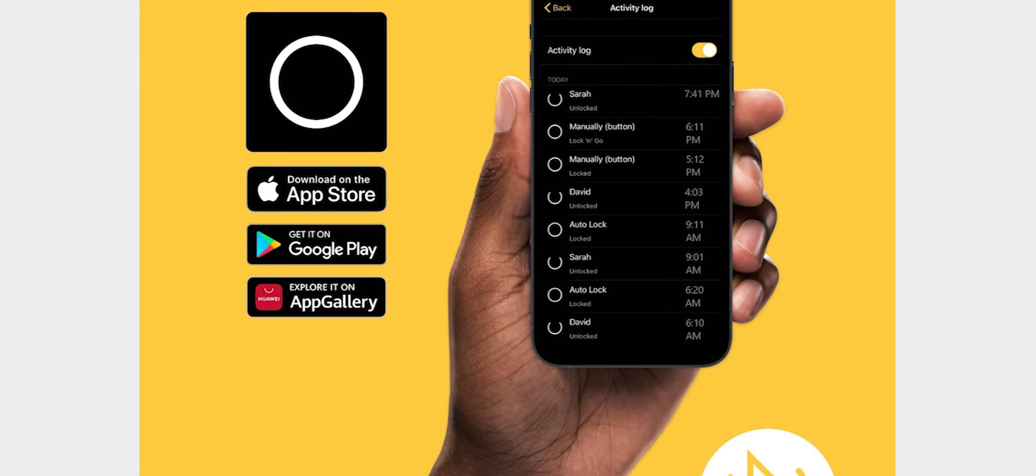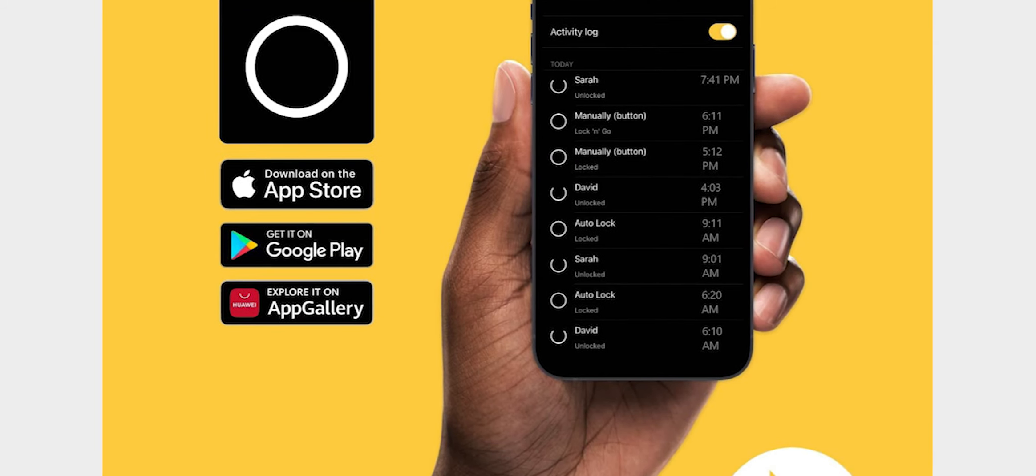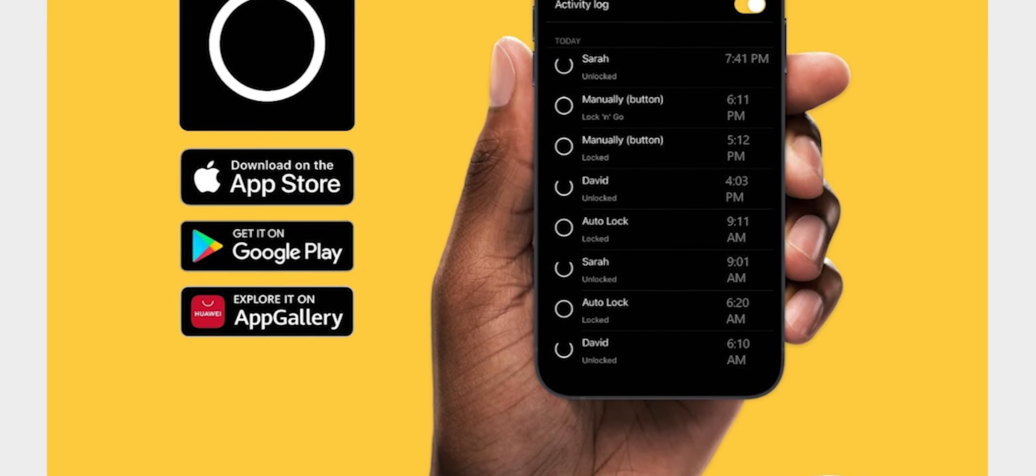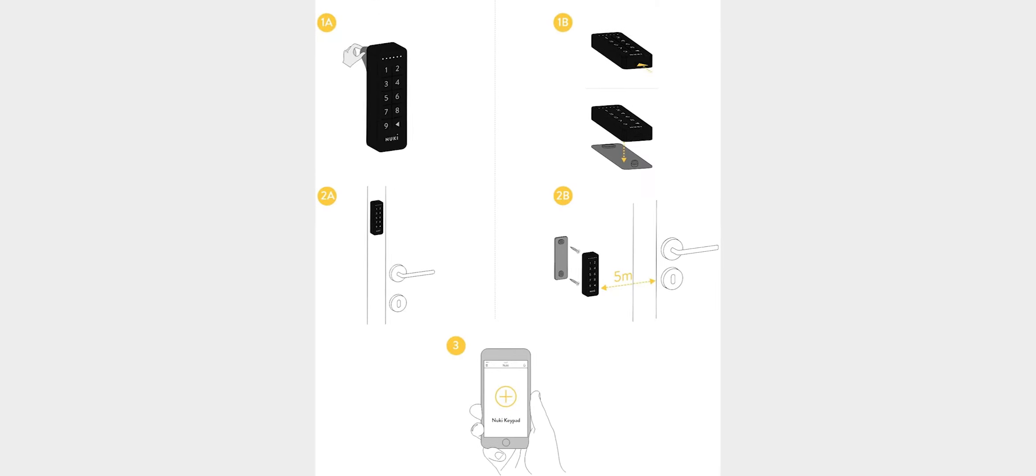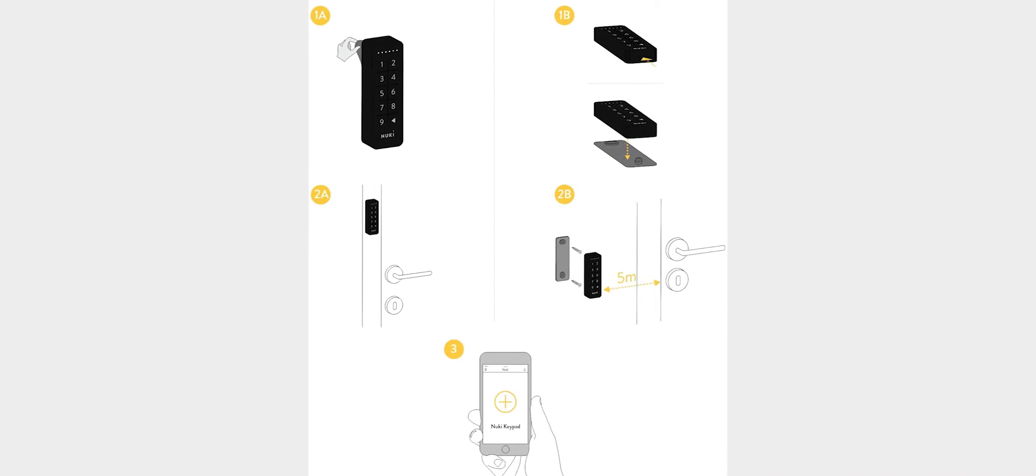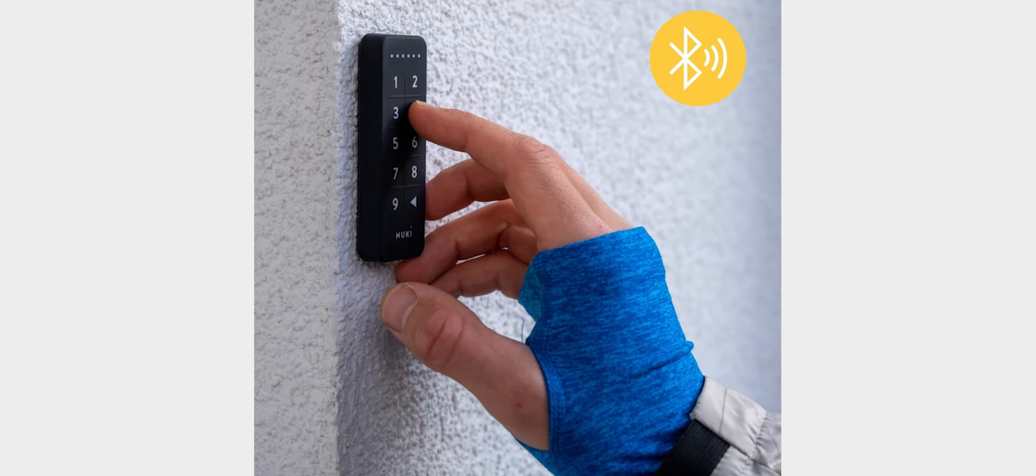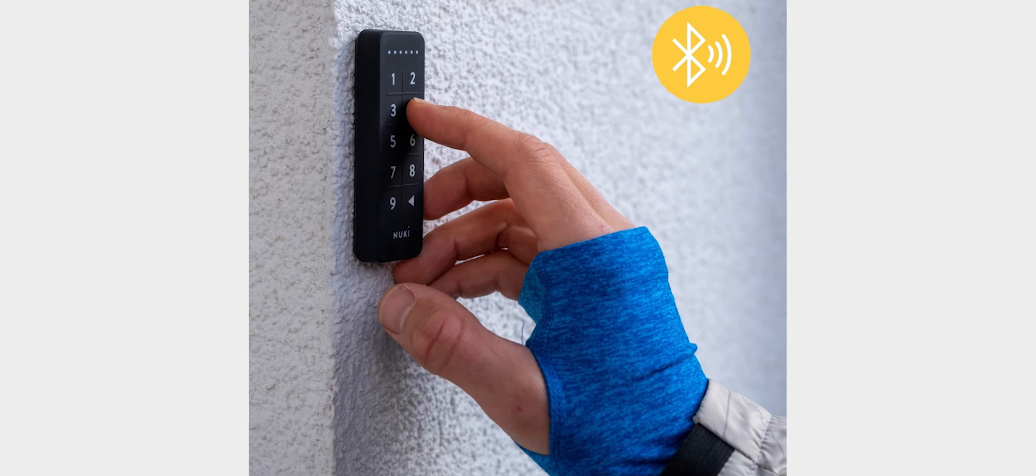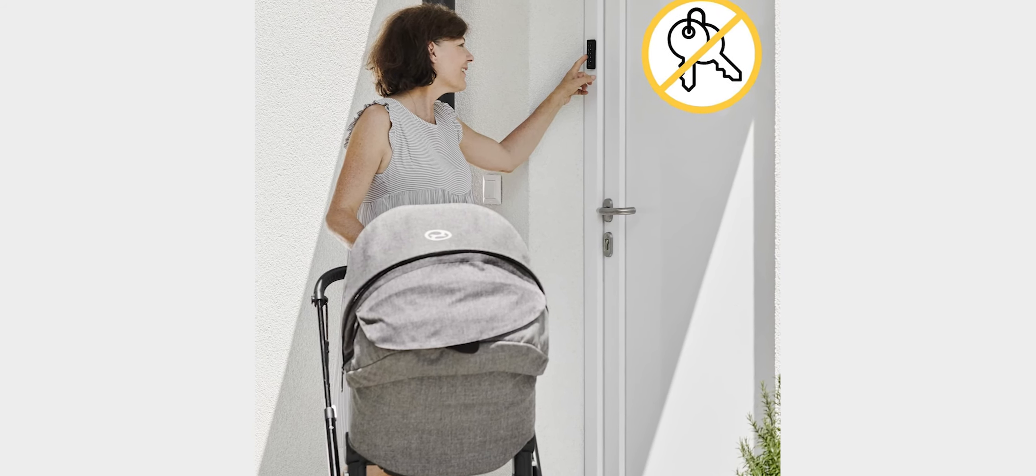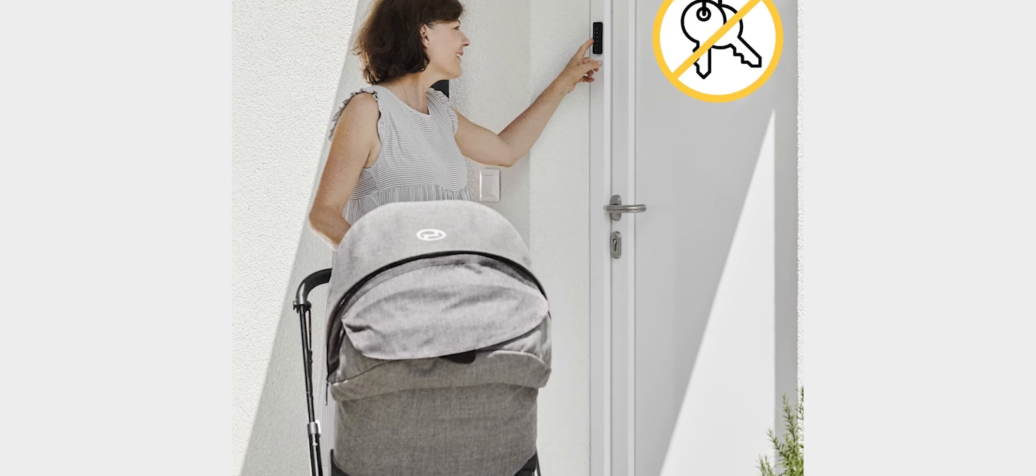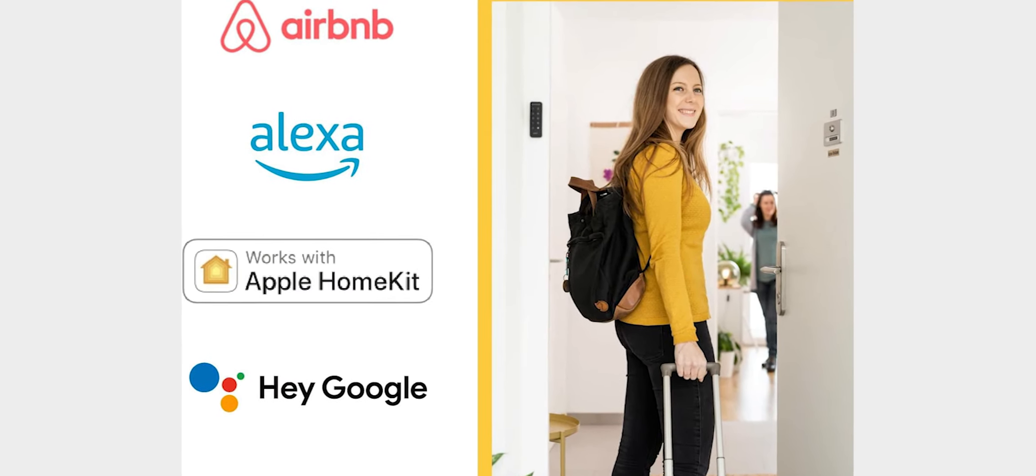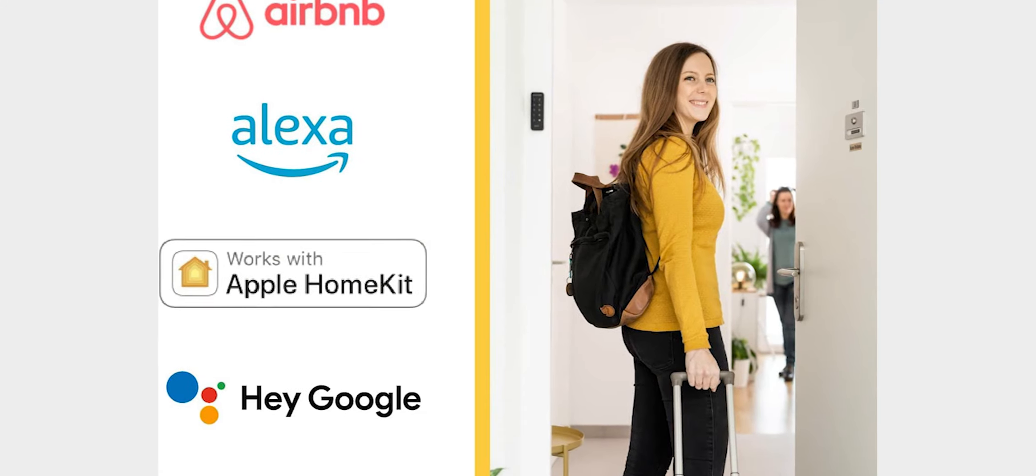The Ultraloq UL3BT is simple to install and comes with everything you need for a quick and easy installation. It is compatible with most deadbolts and can be installed in minutes without the need for any special tools or skills. This product comes with free lifetime customer support, so you can always reach out to Ultraloq if you have any questions or concerns. They are available by phone, email, or live chat seven days a week.